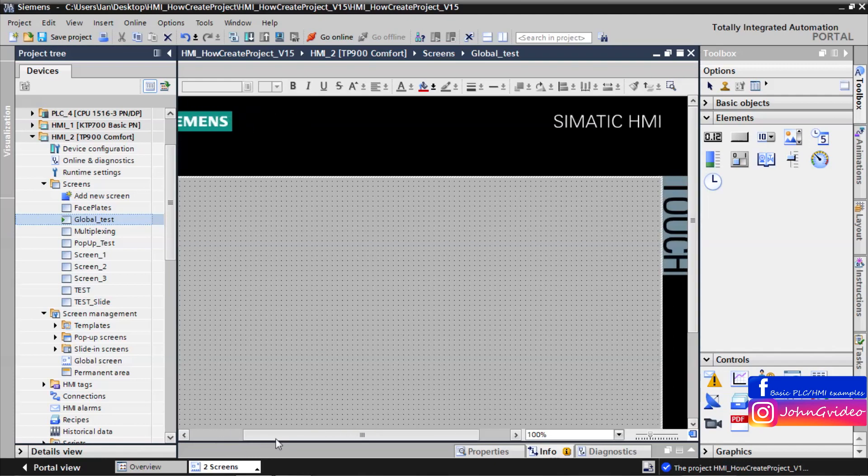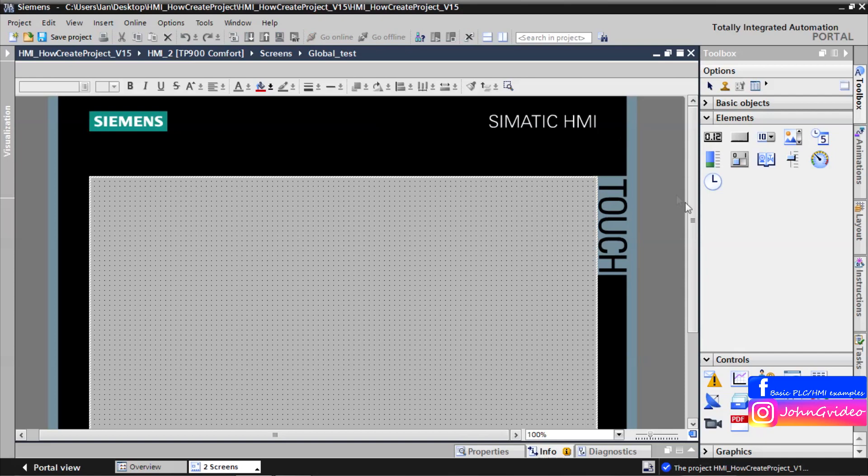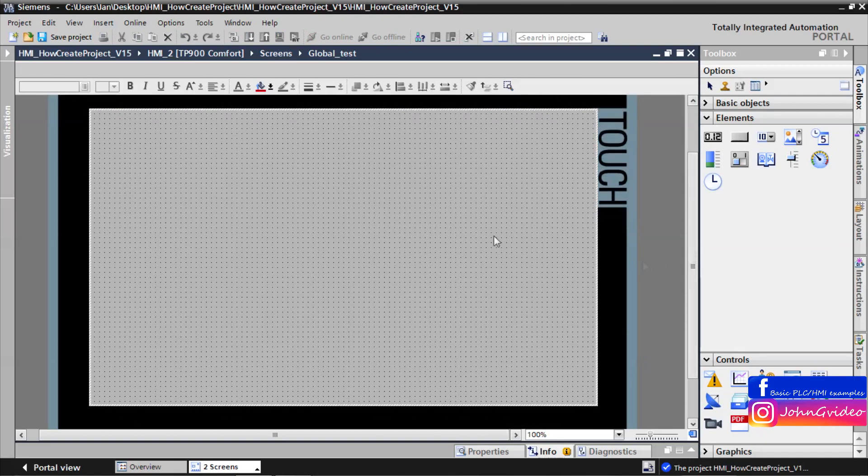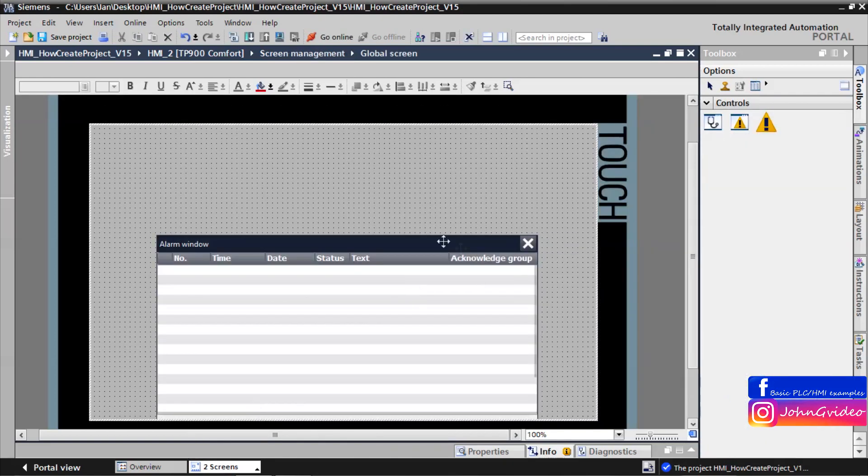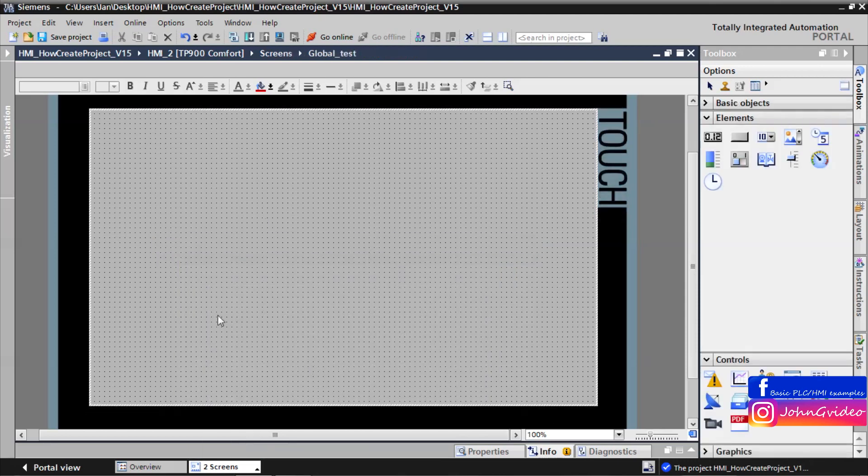When some alarm occurred on your HMI or in your PLC, then the alarm view shows in your screen.